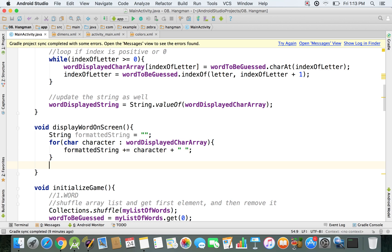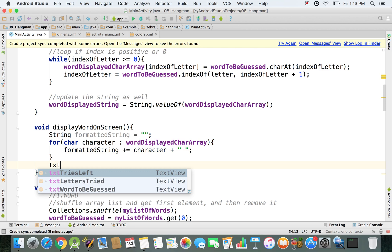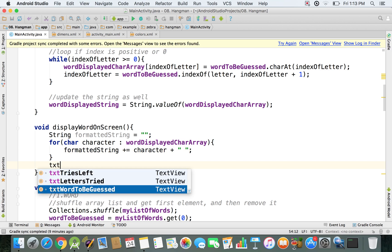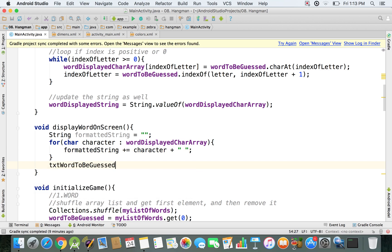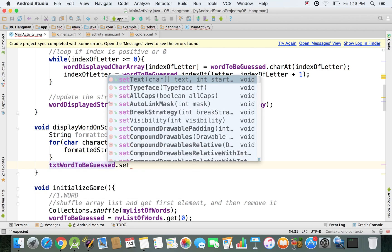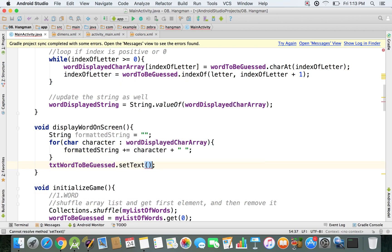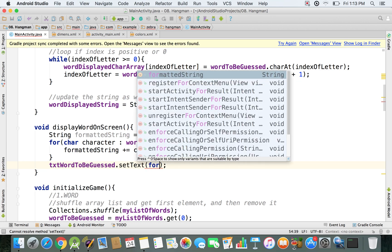And right now, all we need to do is make sure that we also display it. So I'm going to use the txtWordToBeGuessed. So I'm going to set the text on the screen to be this formatted string.